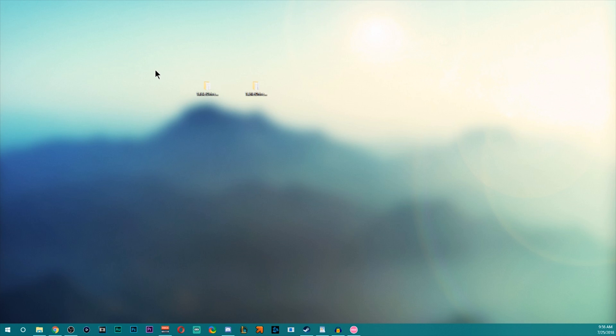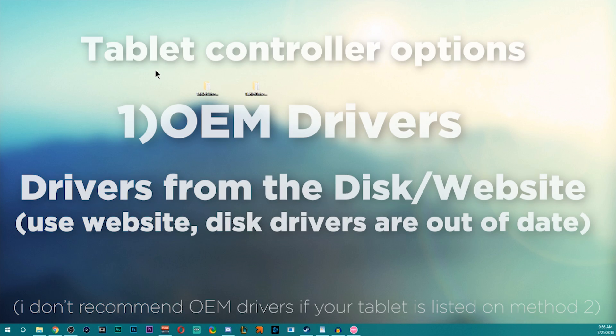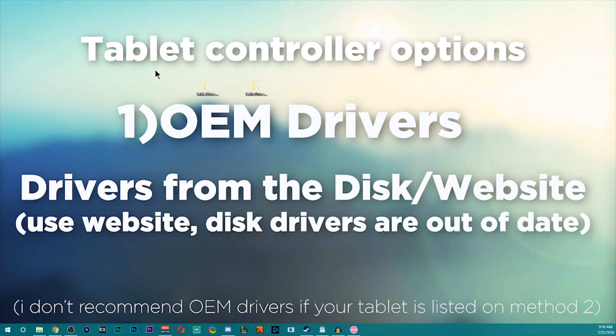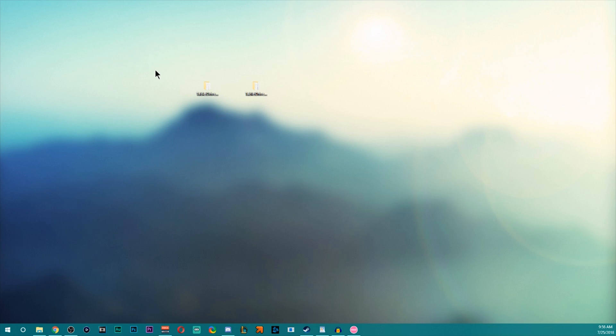First of which is use your manufacturer's drivers. I don't recommend that. I completely will skip any type of doing that in this video because I absolutely despise it. The second one is using a community driver.